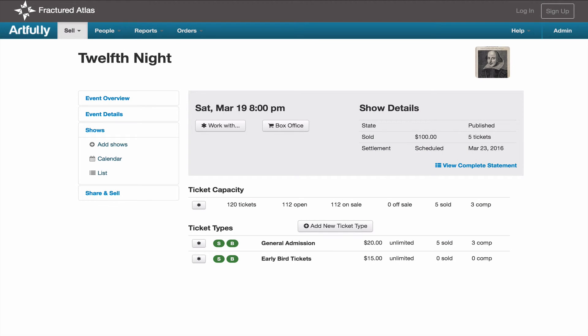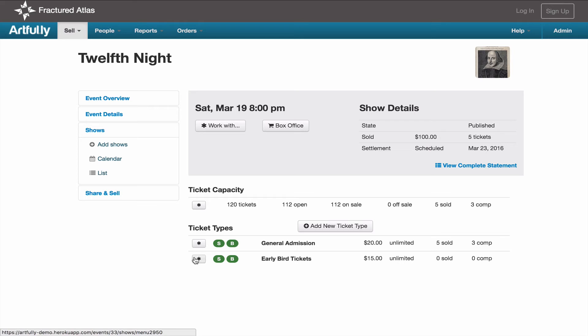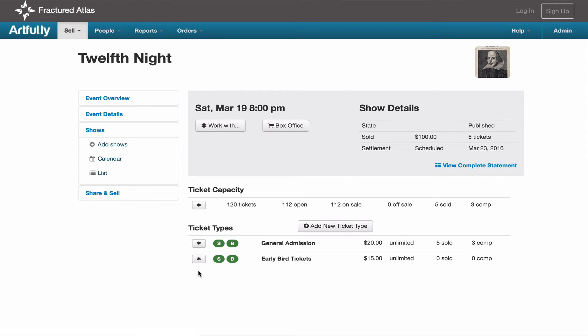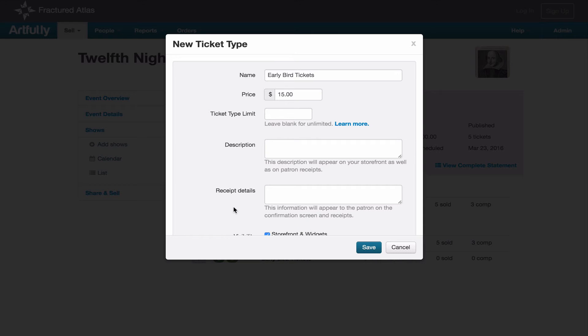There may be a time when you have to take an entire ticket type off sale. Perhaps you're running an early bird discount that needs to come down at a certain point or you have a different price at the door. Either way, you'll edit that ticket type visibility through the show details page. If you click on the gear icon for a ticket type and select edit, a modal window will pop up.